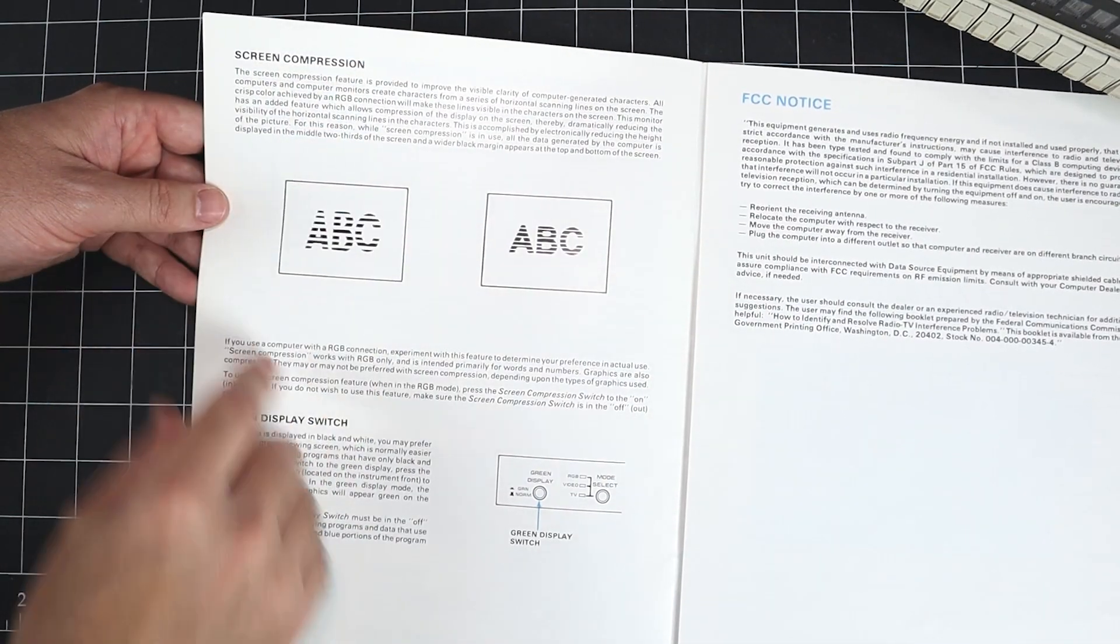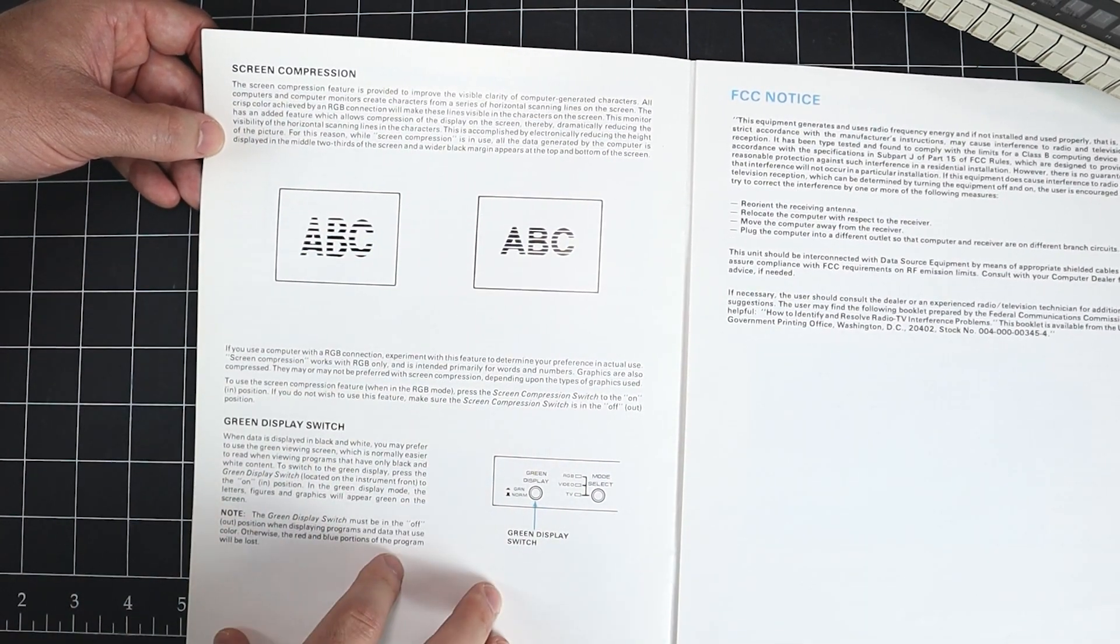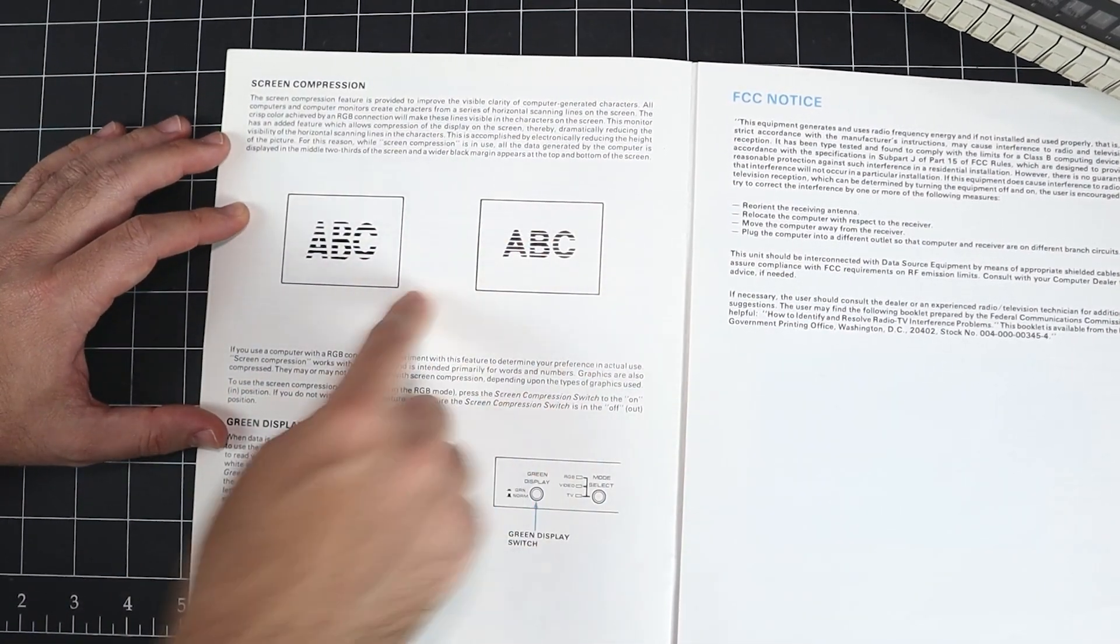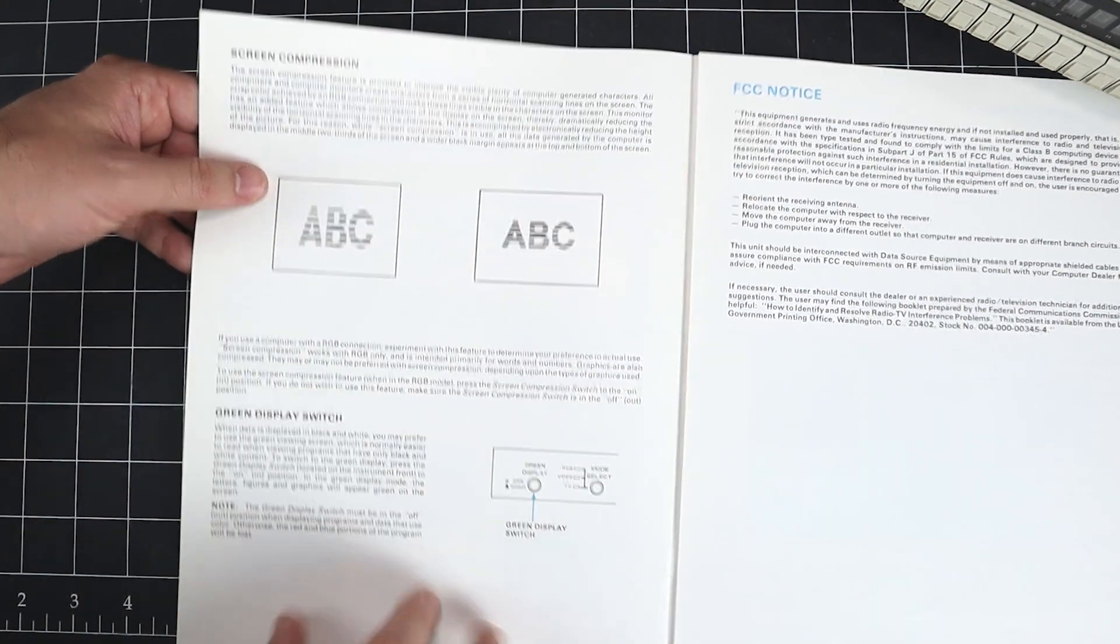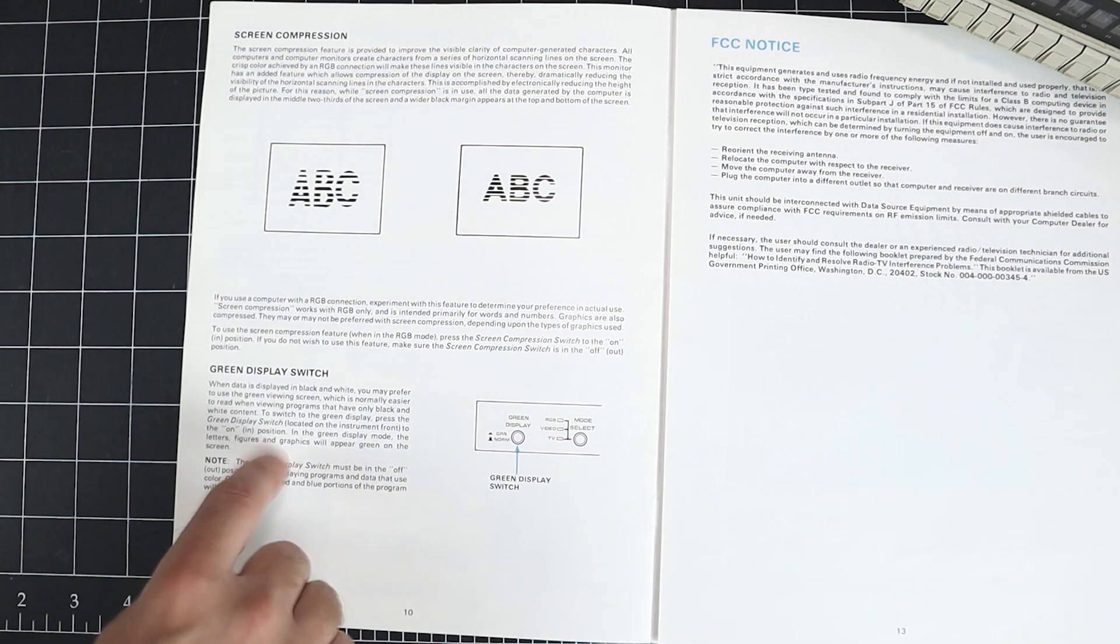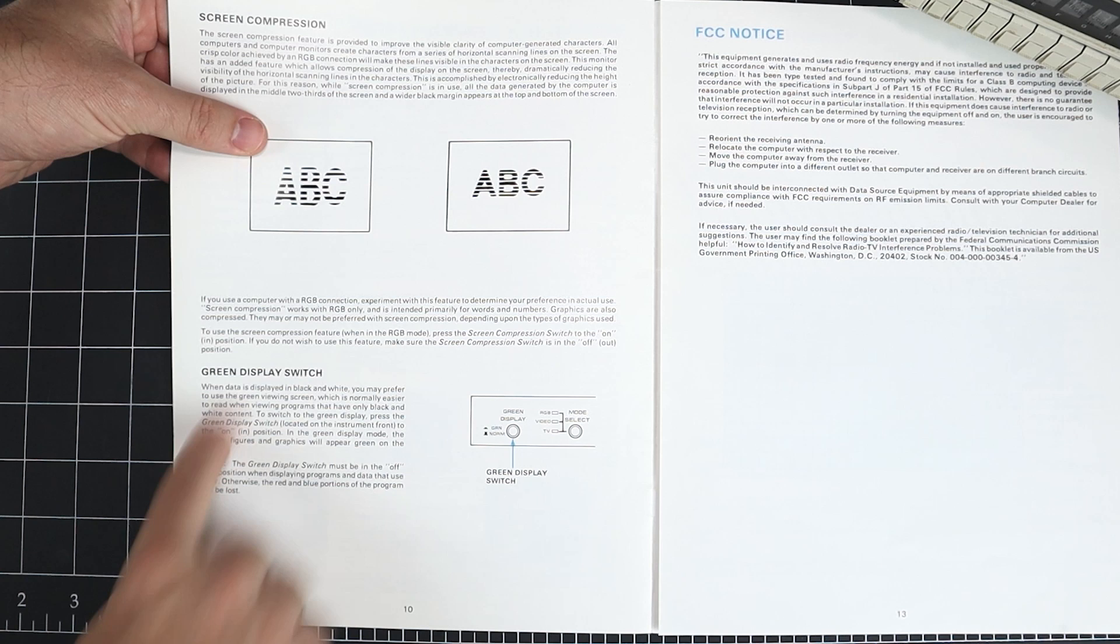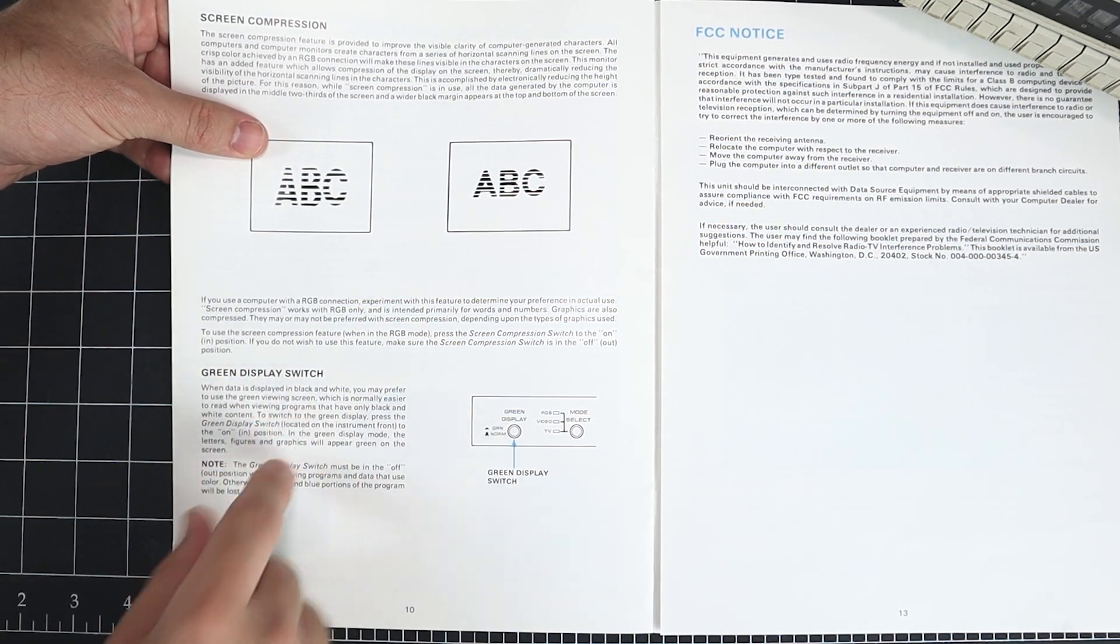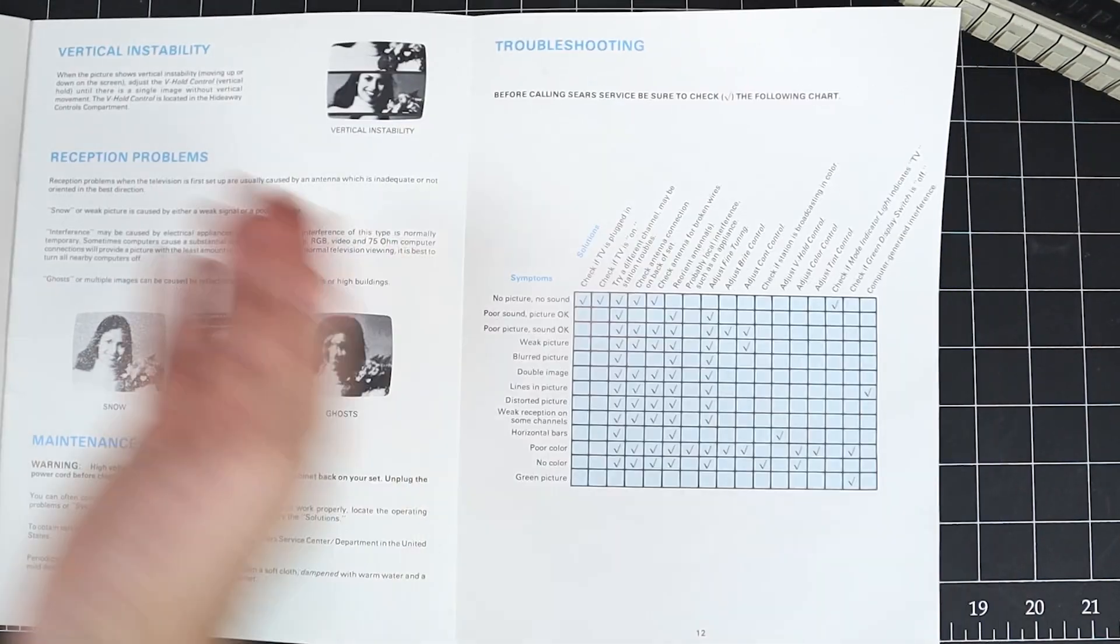There's a screen compression button that we just saw. And this allows a feature to provide improved visible clarity of computer generated characters. So basically, it takes and reduces the overscan and smushes the scan lines together to make the characters appear more compact. And there's also the green display switch, which can help in certain situations where you want to view monochrome, especially if you've got a composite signal that's 80 columns or multicolor, like the Apple II's NTSC output, which in certain situations has that rainbow effect. This could get rid of that and make it much clearer and much more visible.